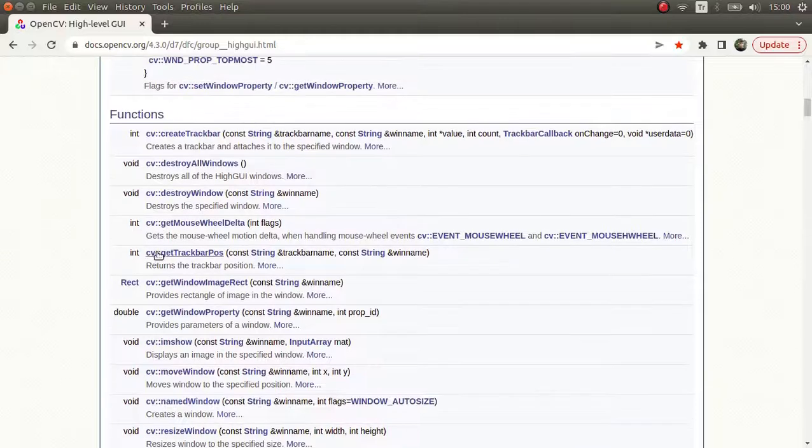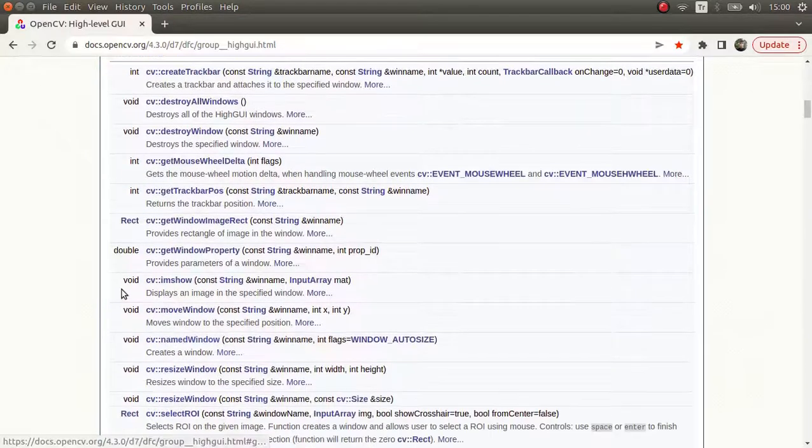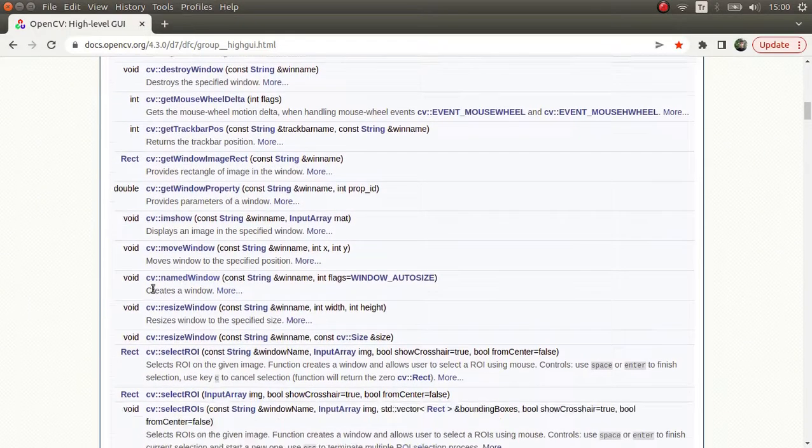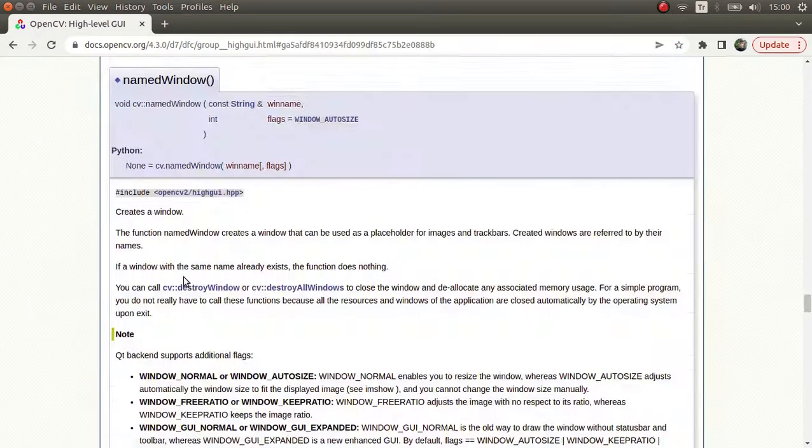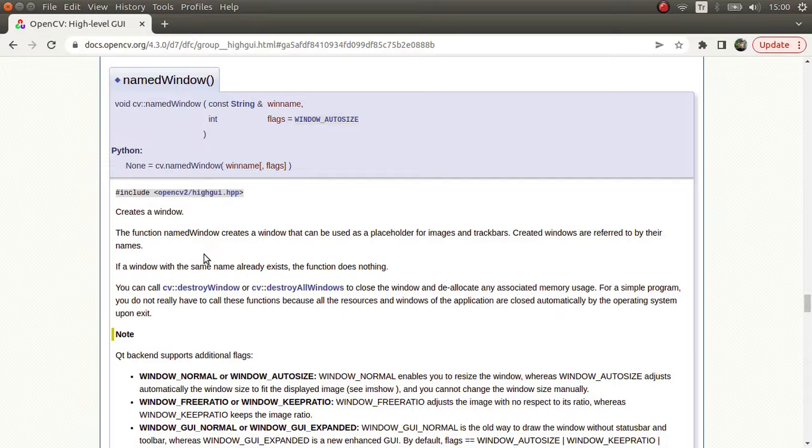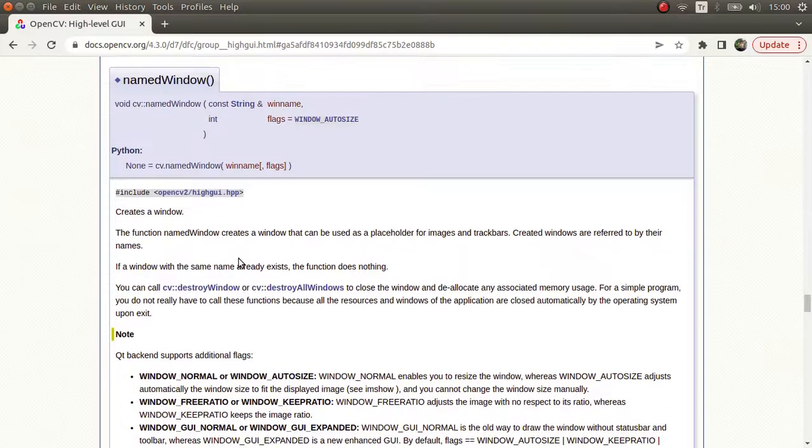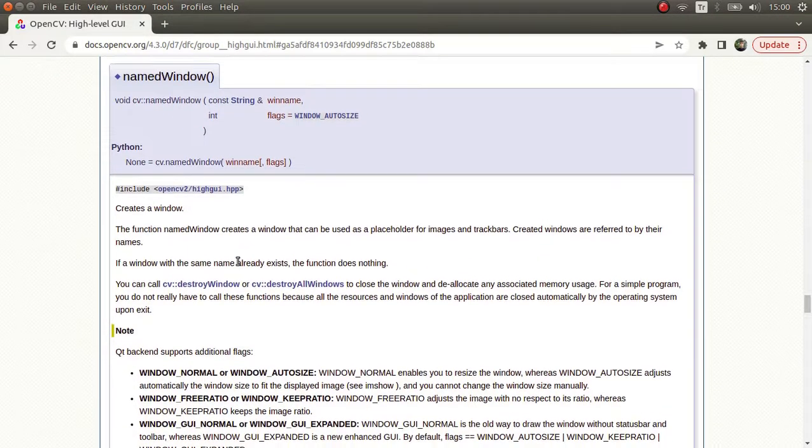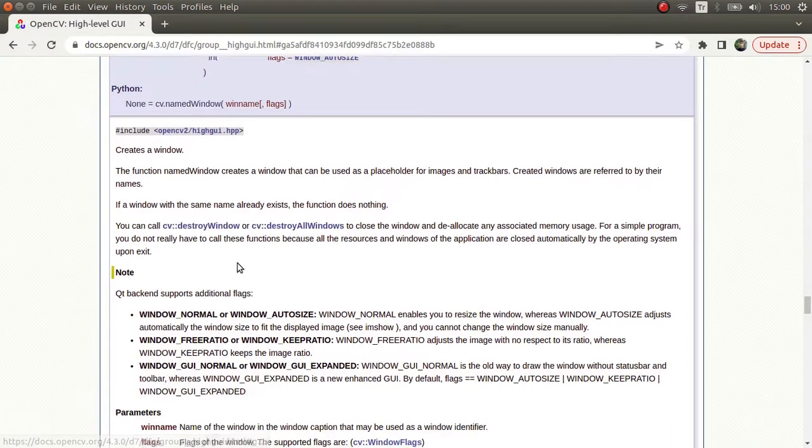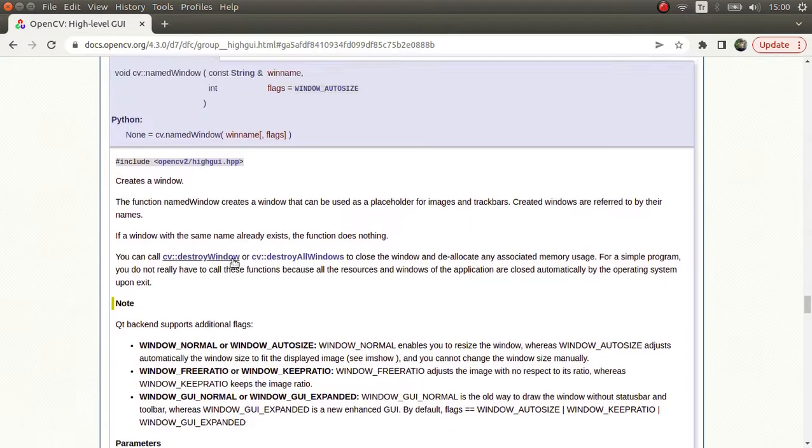Today I'm planning to start with namedWindow. In my videos, I mostly use this, so let's have a look at it more deeply. This mostly decides the behavior of your windows.